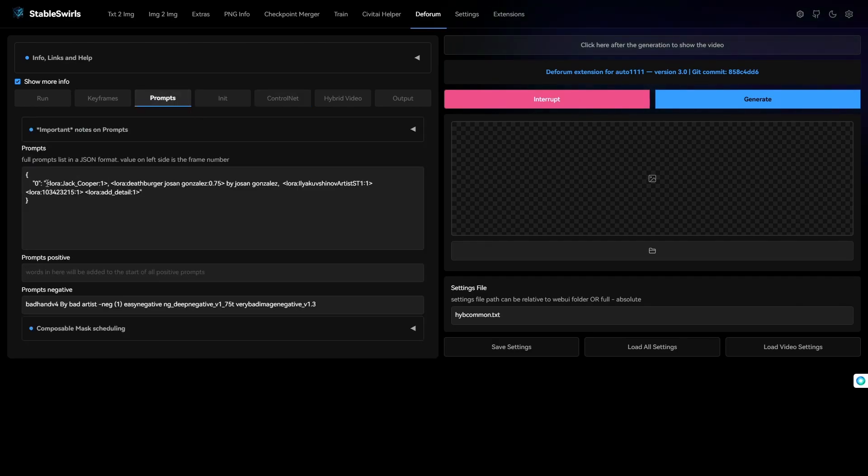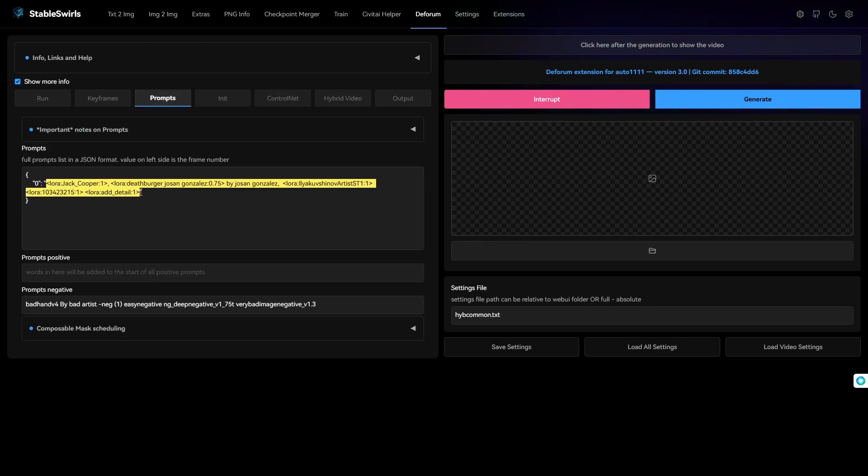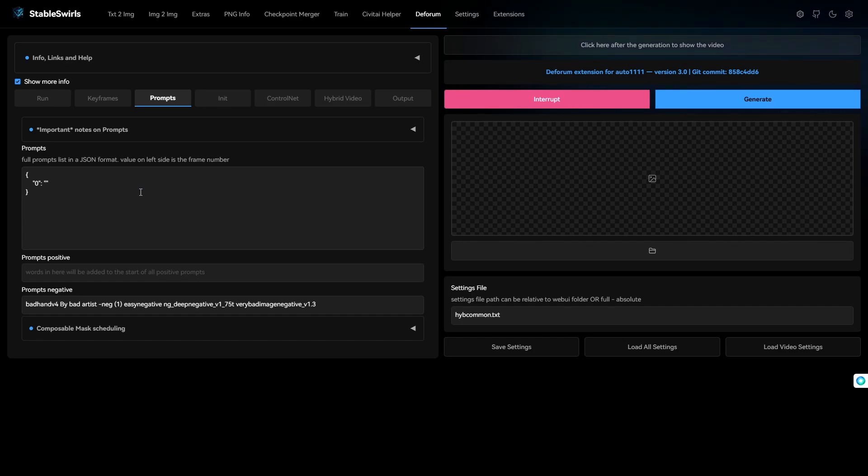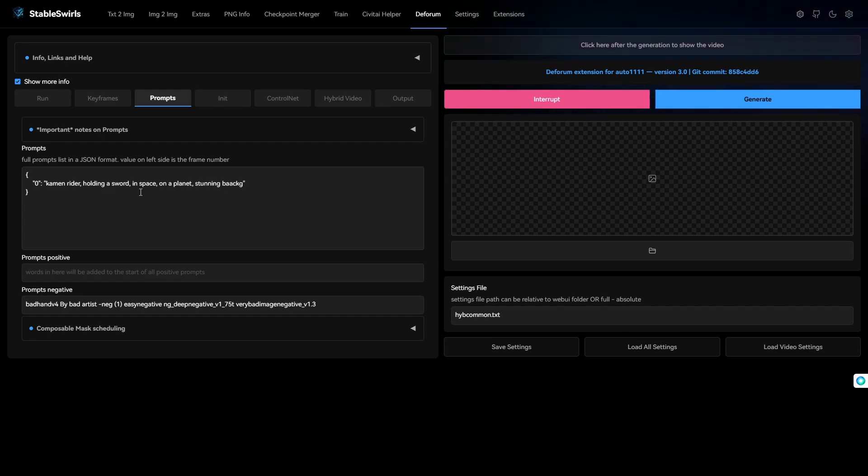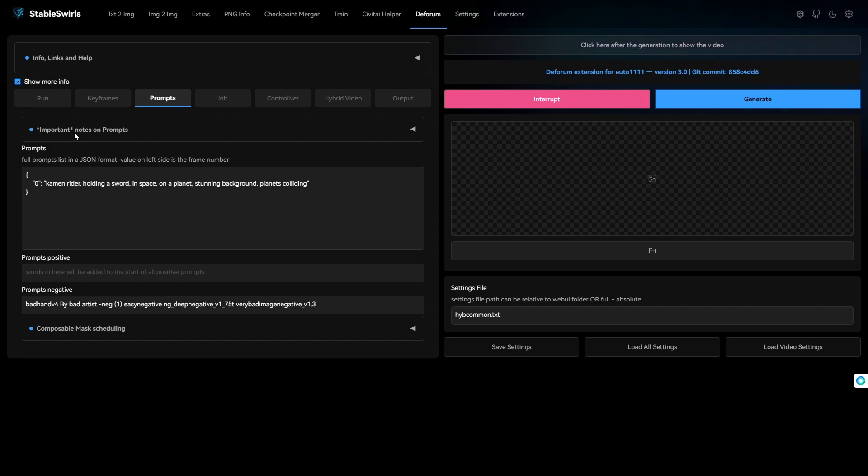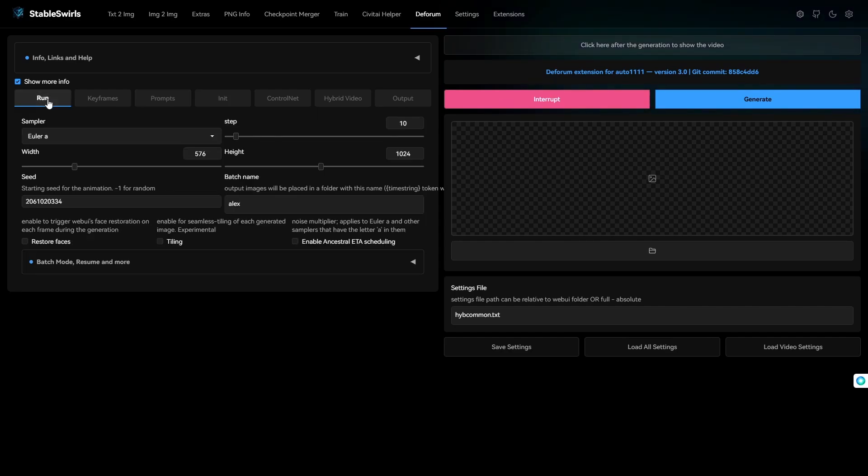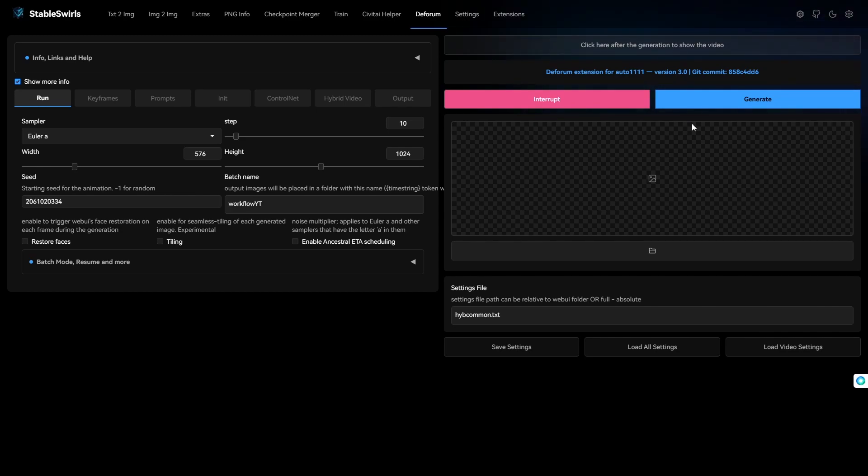Let's go to the prompt and change it up. Like I said, I wanted to transform it into Kamen Rider. Let's change the batch name. Now, I'm gonna hit generate and let's see the result.